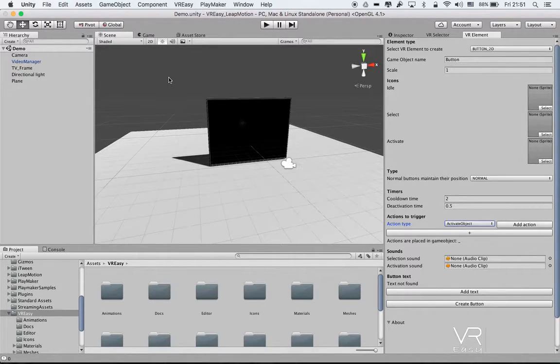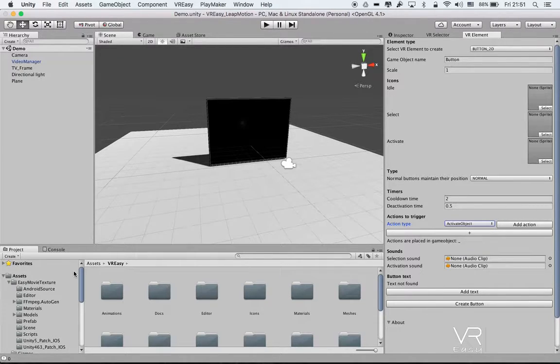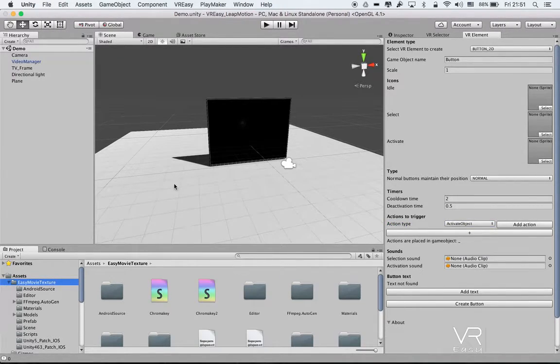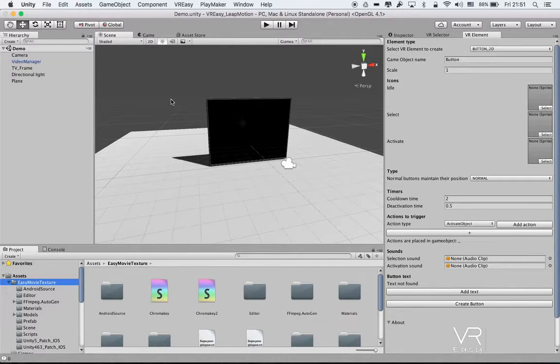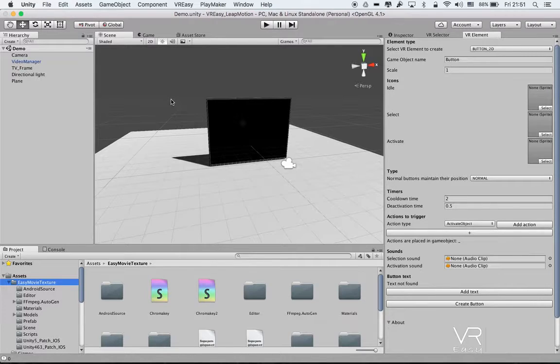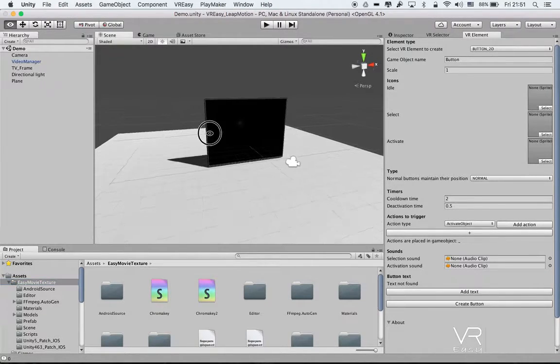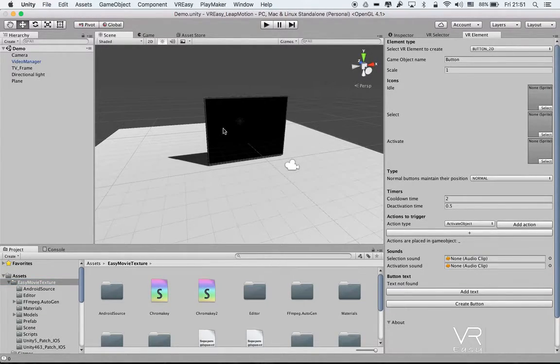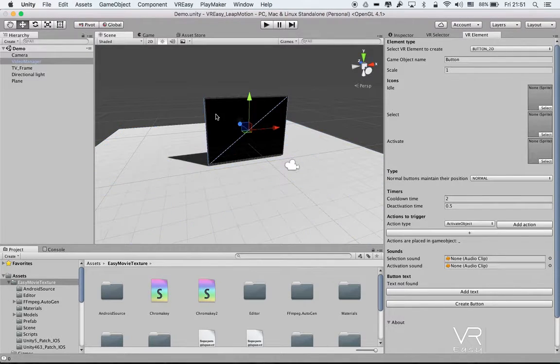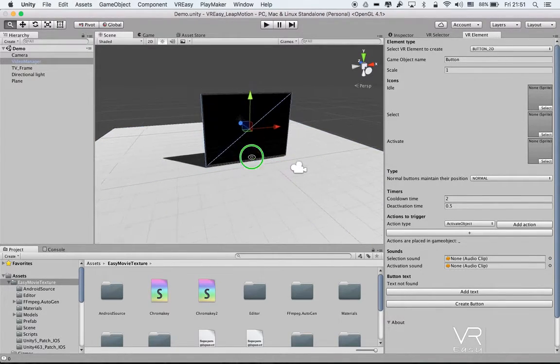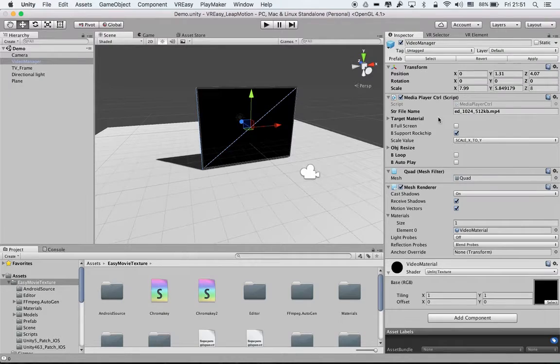In order to explain more what we can do with this, we will use Easy Movie Texture because currently Unity doesn't support video texture that we can use on mobile, so it has to go through a third-party support. In this case we recommend using Easy Movie Texture. And we just opened a very basic scene - it's like a plane, we have another plane where we have attached the media player controller.